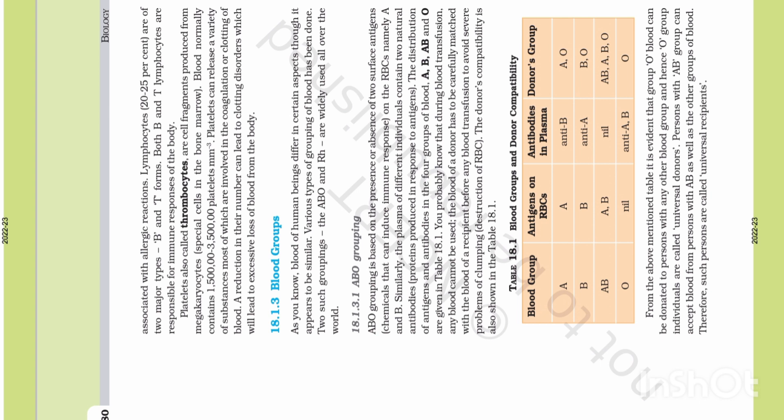ABO grouping is based on the presence or absence of two surface antigens — chemicals that can induce an immune response — on the RBCs, named A and B. Similarly, the plasma of different individuals contains two natural antibodies, which are proteins produced in response to antigens. The distribution of antigens and antibodies in the four blood groups A, B, AB, and O are given in table 18.1. During blood transfusion, the blood of a donor has to be carefully matched with the blood of a recipient to avoid severe problems of clumping and destruction of RBCs.